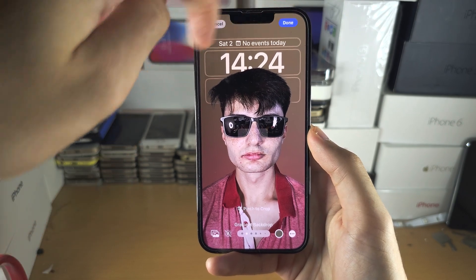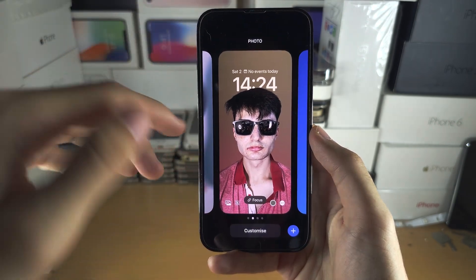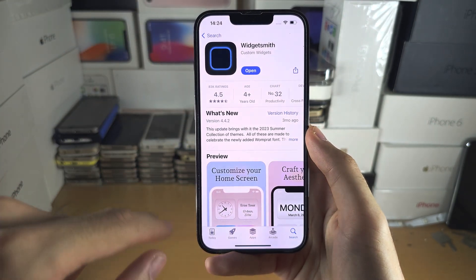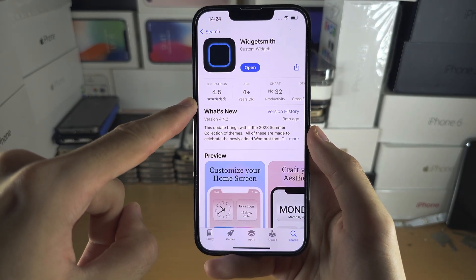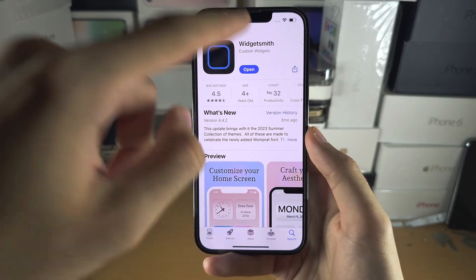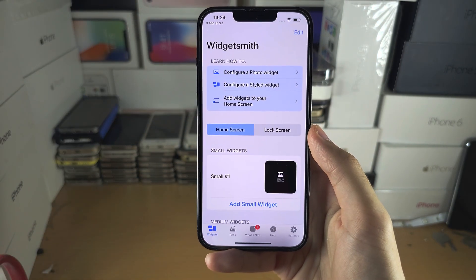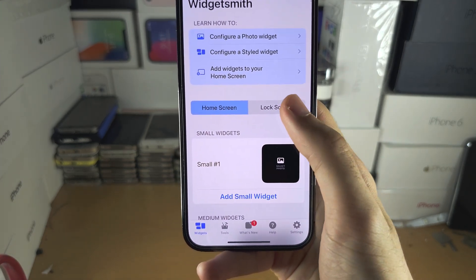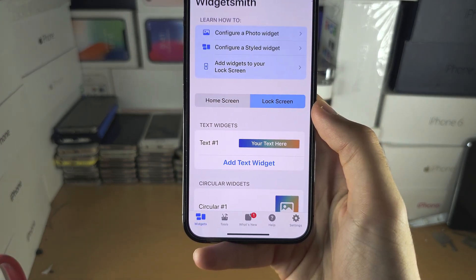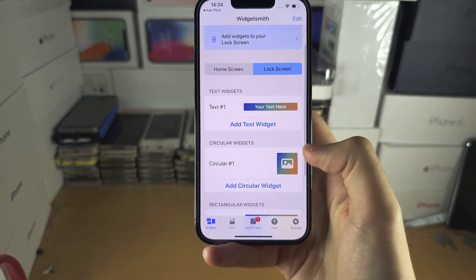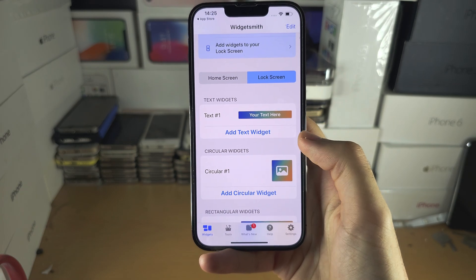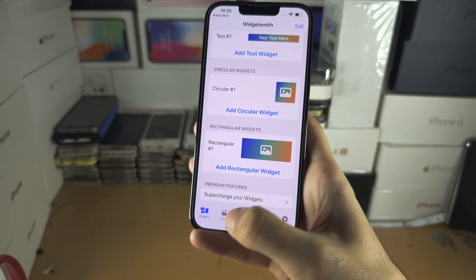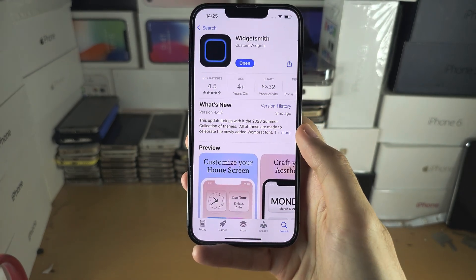If you want to create your own custom widget for your lock screen, then you will need to get the Widgetsmith app from the App Store. With Widgetsmith, just select Lock Screen and then you can go ahead and create your own widget by following the on-screen instructions.